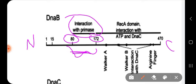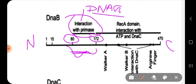DnaG is your primase, which introduces small RNA primers. Within the regions of amino acids 80 to 172, DnaB interacts with the primase enzyme. Then within the region of amino acids 172 to 470, DnaB (helicase) interacts with DnaC (the helicase loader).